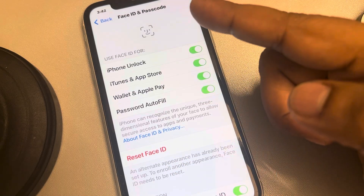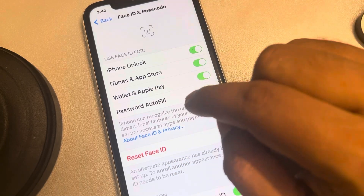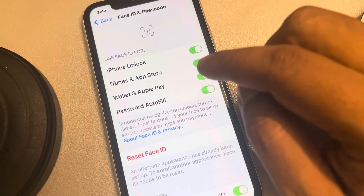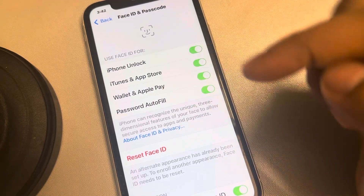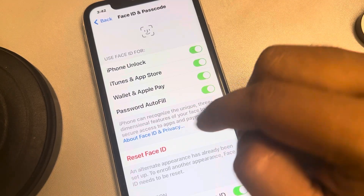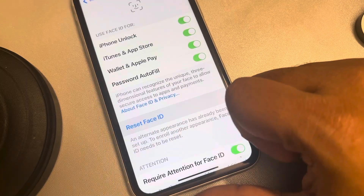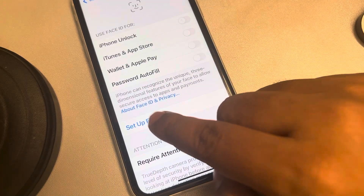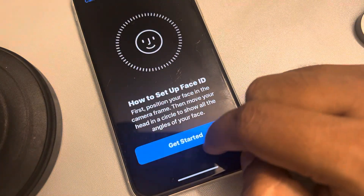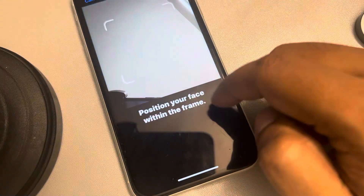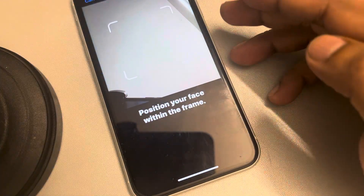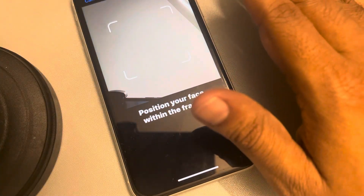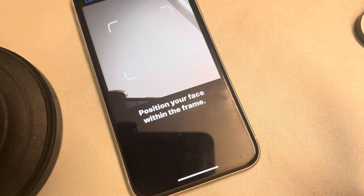Both Face IDs will be deleted, and only the primary Face ID will remain after you set it up again. So just go ahead, tap on Reset Face ID, then tap on Set Up Face ID and start adding your face. In this way you can delete the alternate Face ID on iPhone.